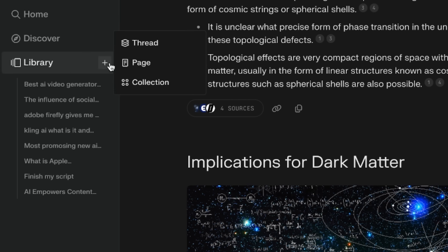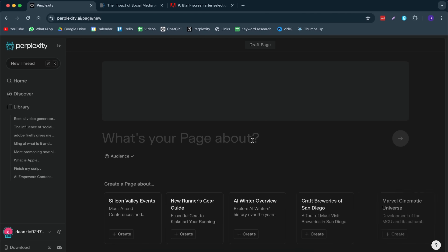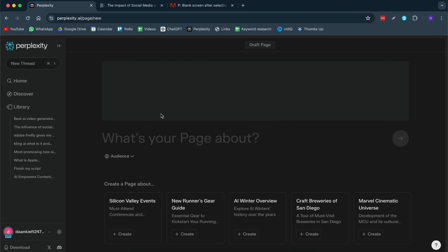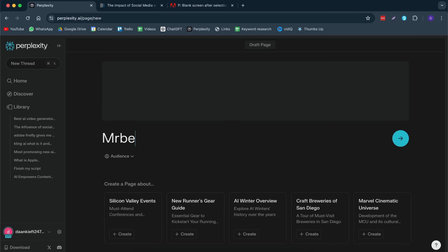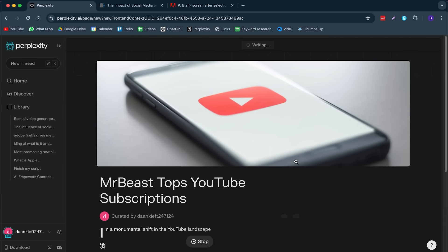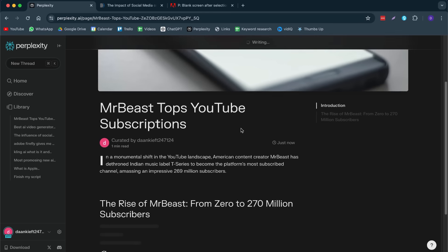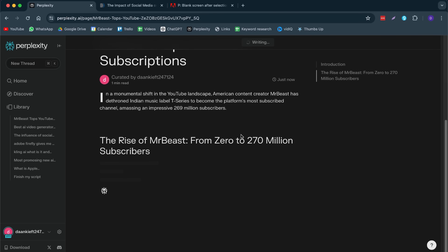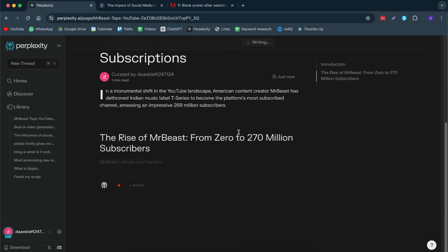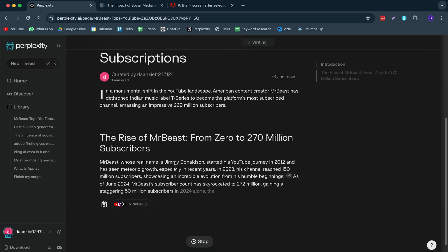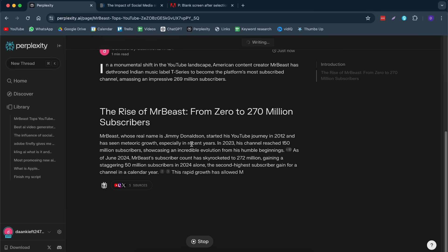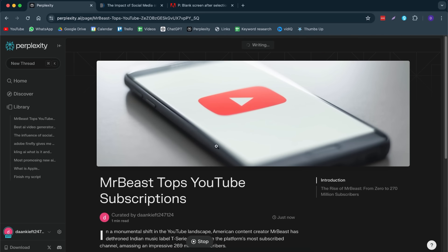You click on plus, then you go to page. And here, you can say what your page is about. Recently, I saw something about MrBeast becoming the most subscribed YouTuber. What it will do for me is it will do research. It will rewrite the headline. Then, it will find some subheadings. It will basically give me a table of contents about what it has used, the sources that I used. And I can also get an image, which I can change later.